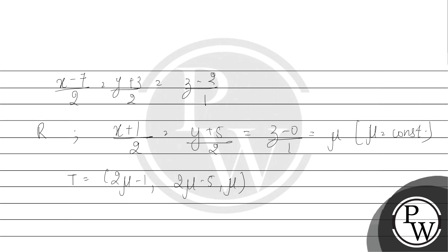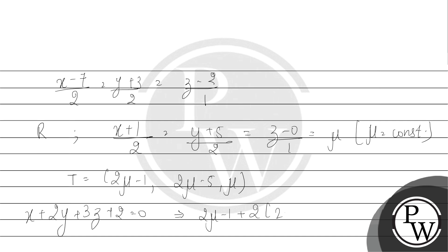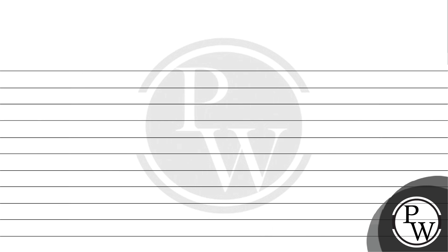This is our plane: X + 2Y + 3Z + 2 equals 0. Therefore, T will satisfy this equation. So we have 2μ - 1 + 2(2μ - 5) + 3μ + 2 equals 0.